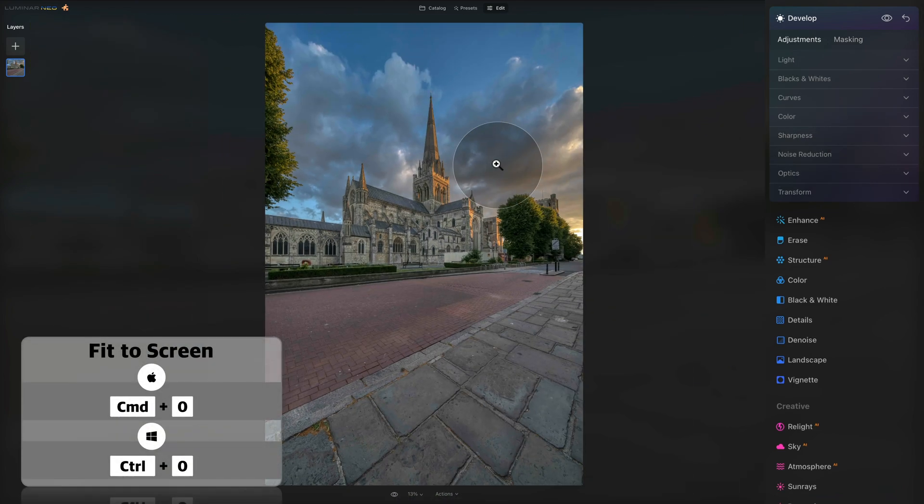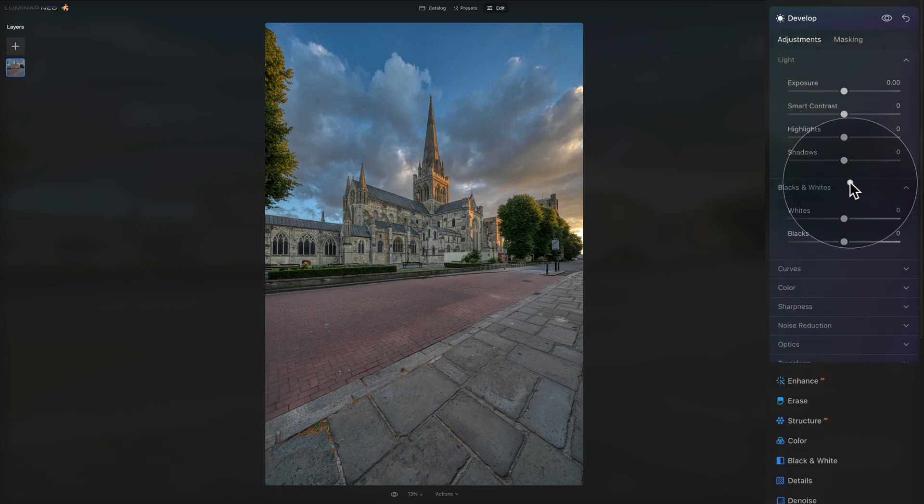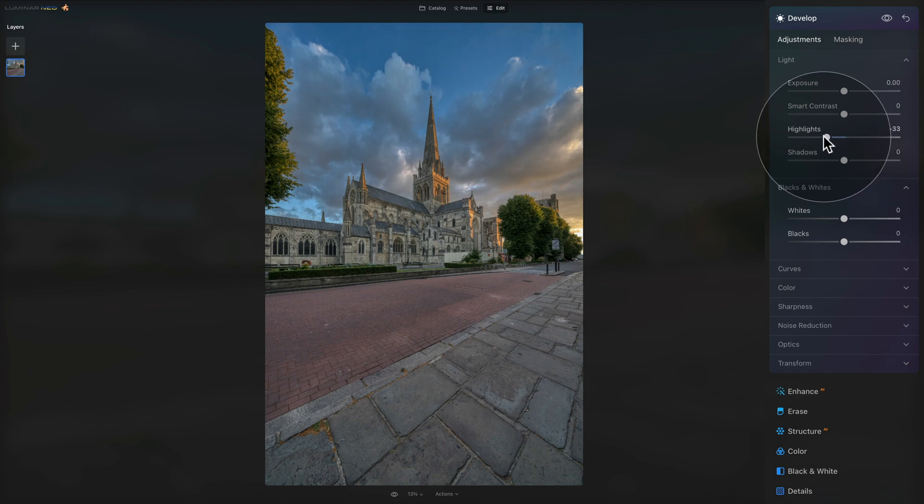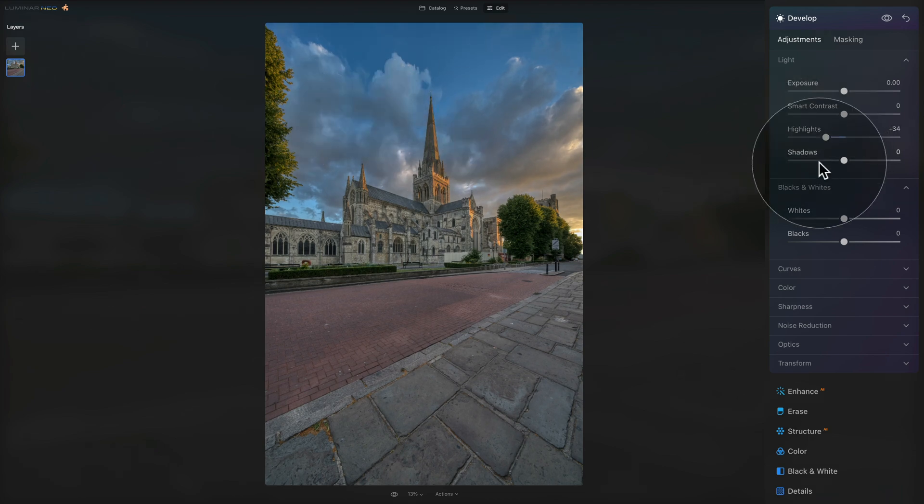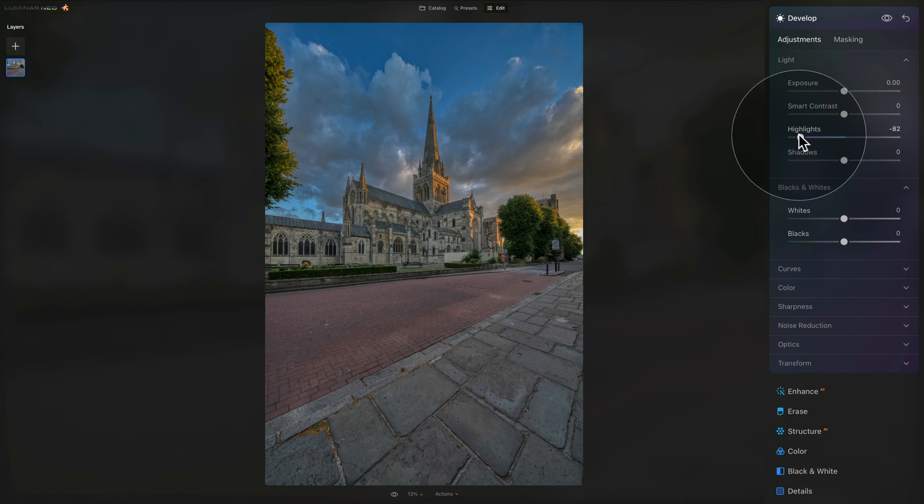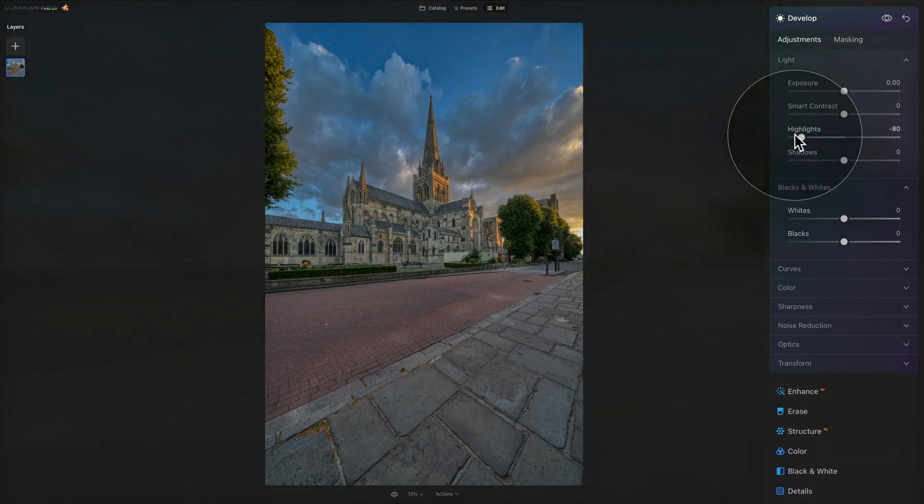Now let's continue by going into our light and black and whites section. Starting with the highlights, let's bring the highlights down and keep an eye on the image, for example the clouds, to see how far we want to go. So I think somewhere around minus 80 is giving us a nice result.